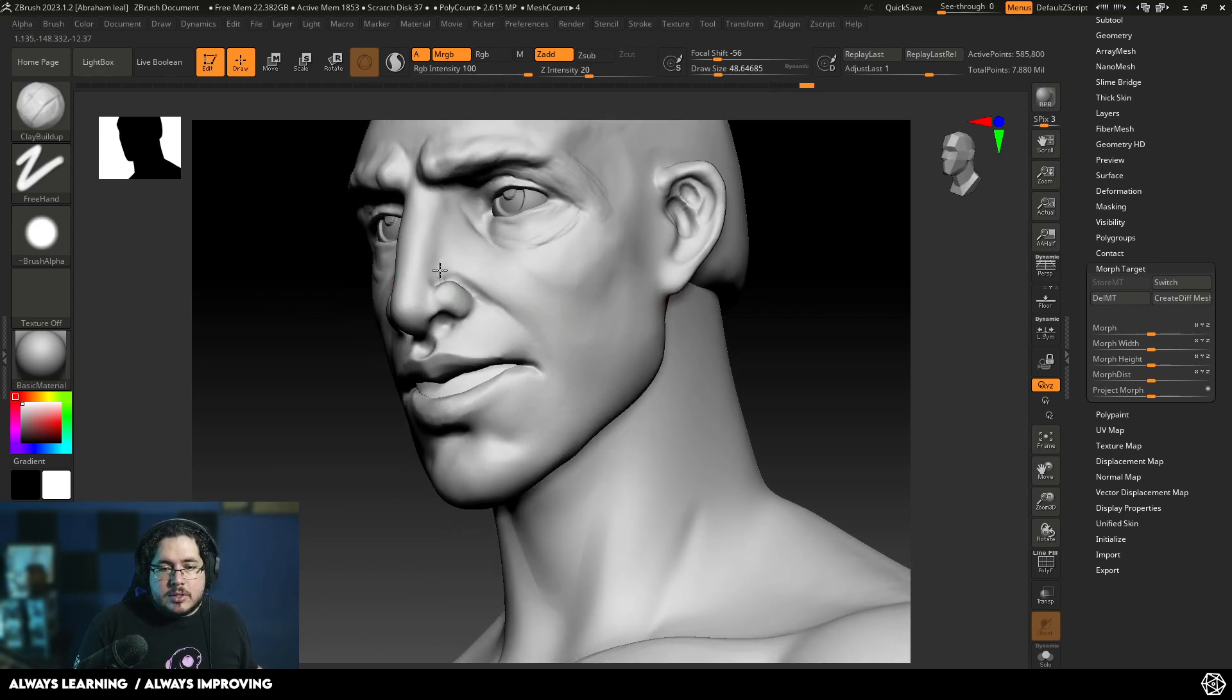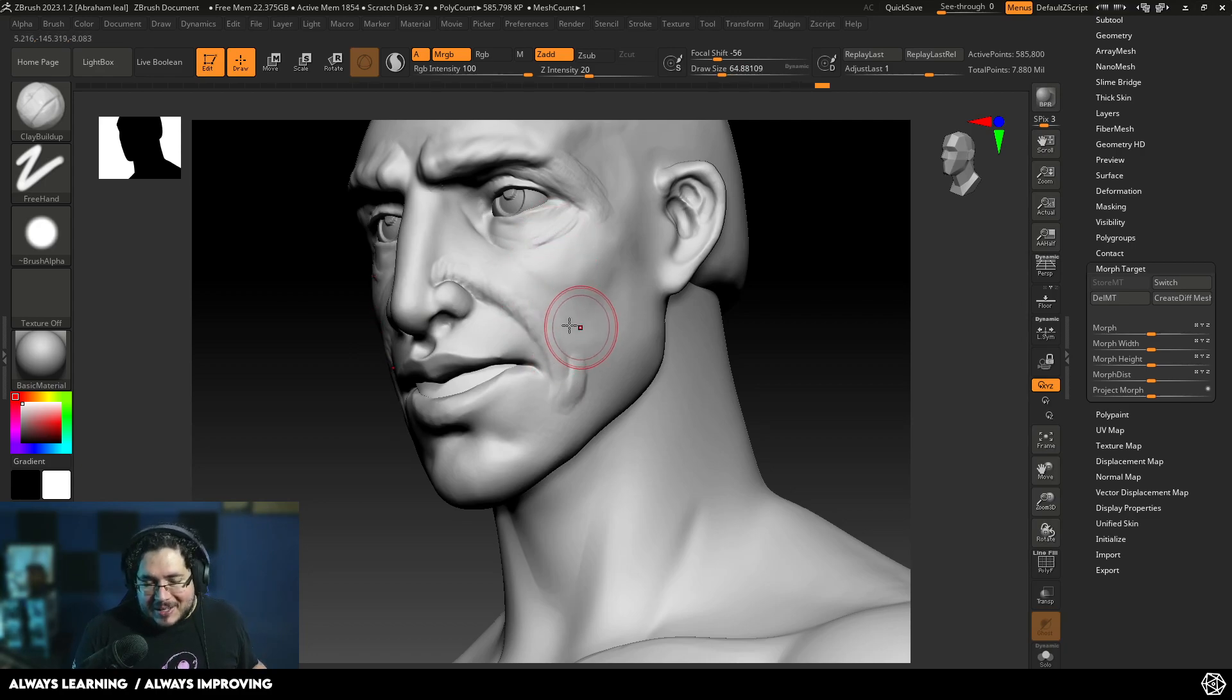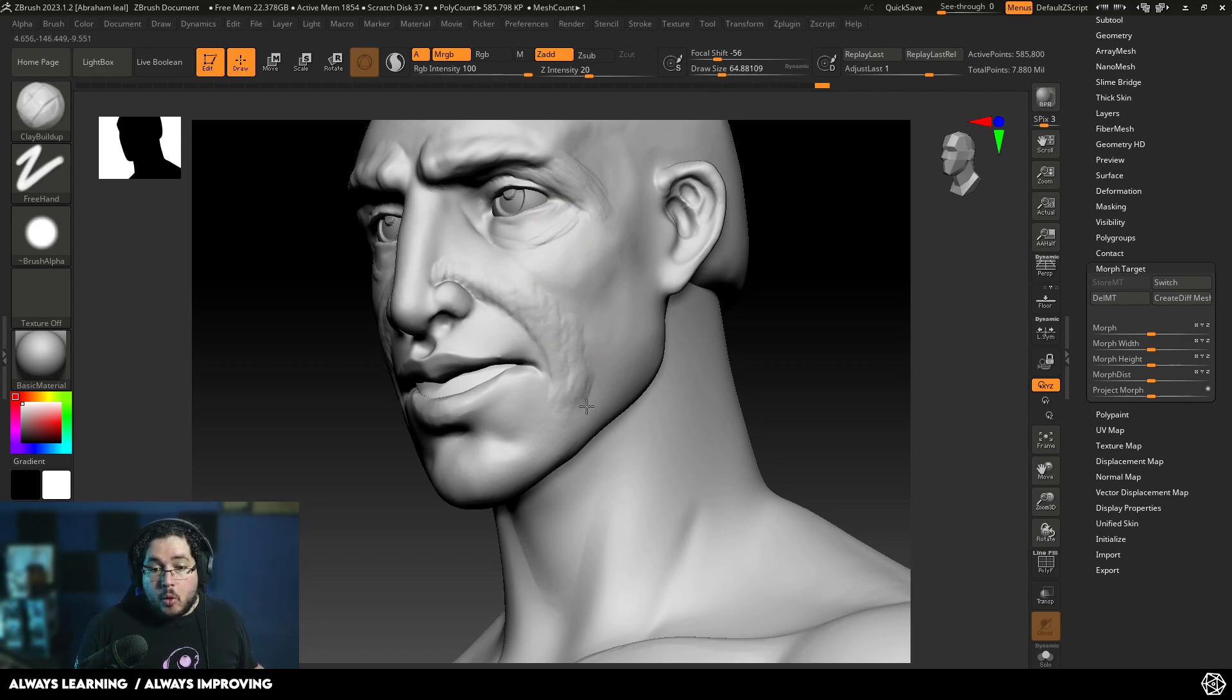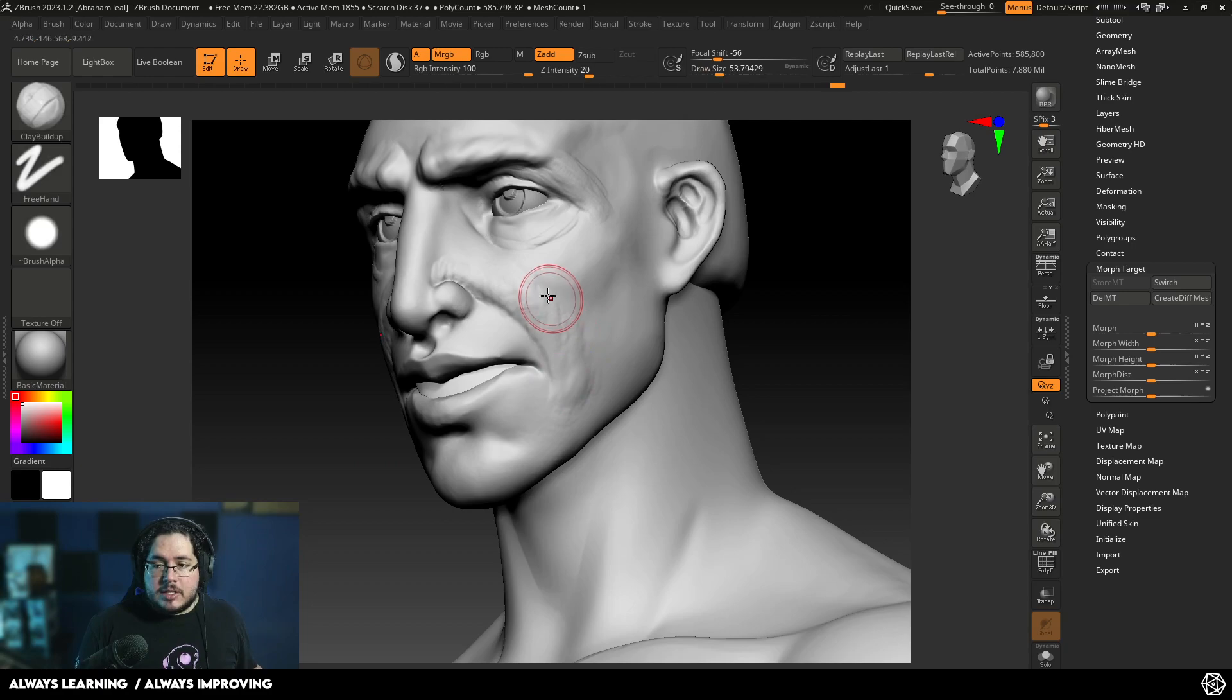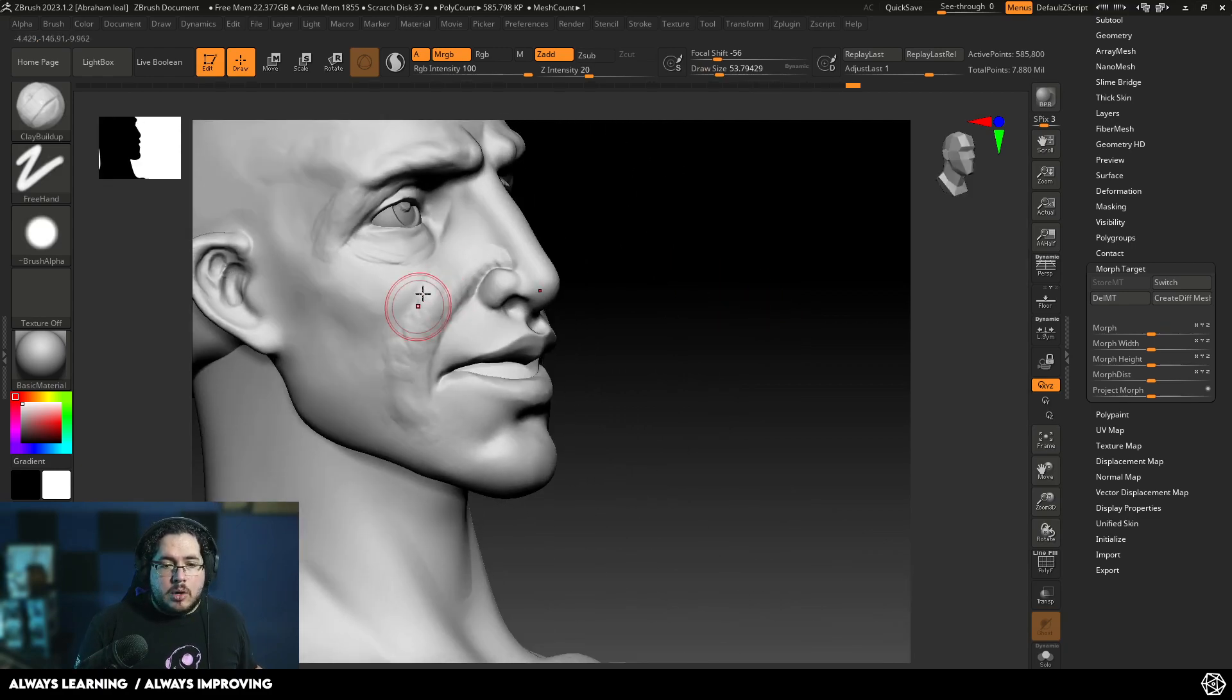We're making this character way older by adding all of these expression lines. On the Nasolabial Fold, it's a fold that I always talk about when we're doing characters. I'm going to exaggerate this a little bit more. There's this very famous TikTok filter right now going around, especially here in Mexico, where you can get either older or younger. Morph Target is going to allow us to do this. We're going to be able to switch between one and the other.